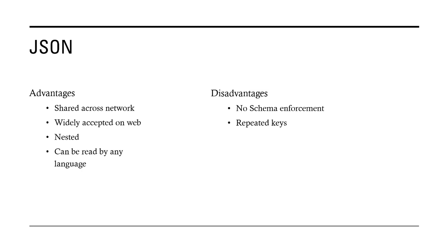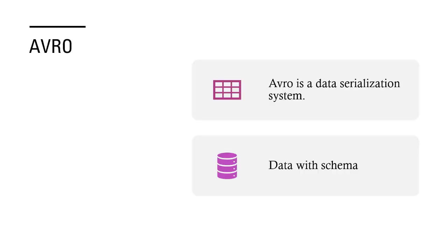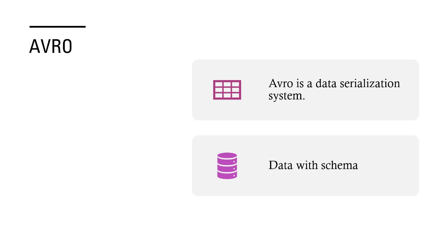Since we looked at CSV, relational databases, and JSON, now let us talk about a format which actually helped you to eliminate these problems. Let's look at Avro. What is Avro? Avro is a data serialization system. What does serialization mean? Let's say we are using Java and we created some objects, but when we want to transfer data over the network or we want to store this object in a file, how will we do that?